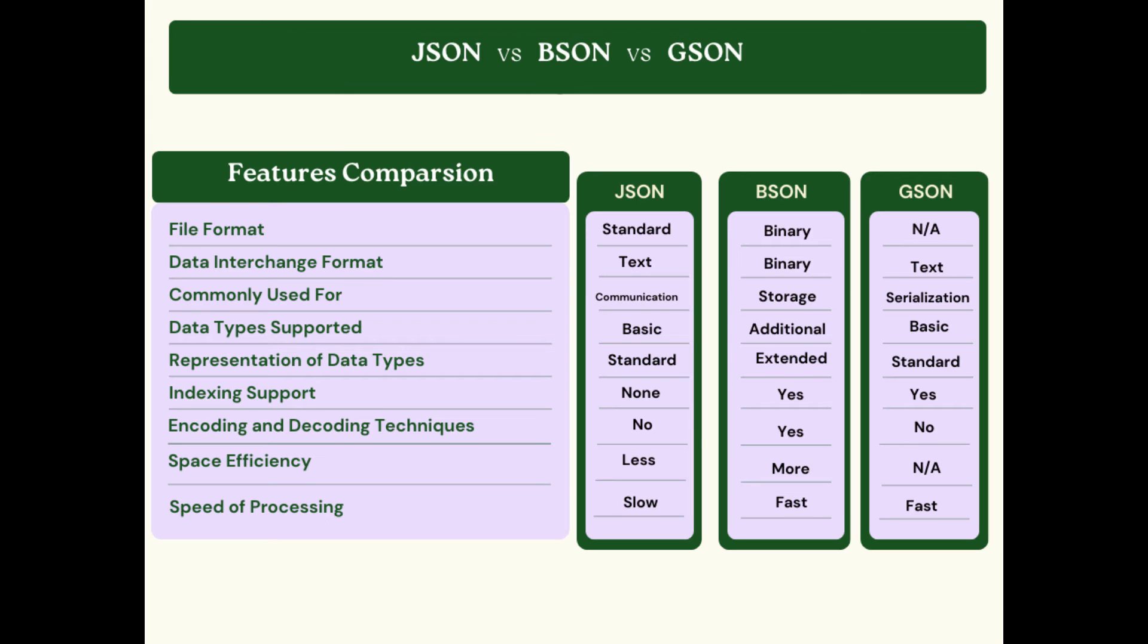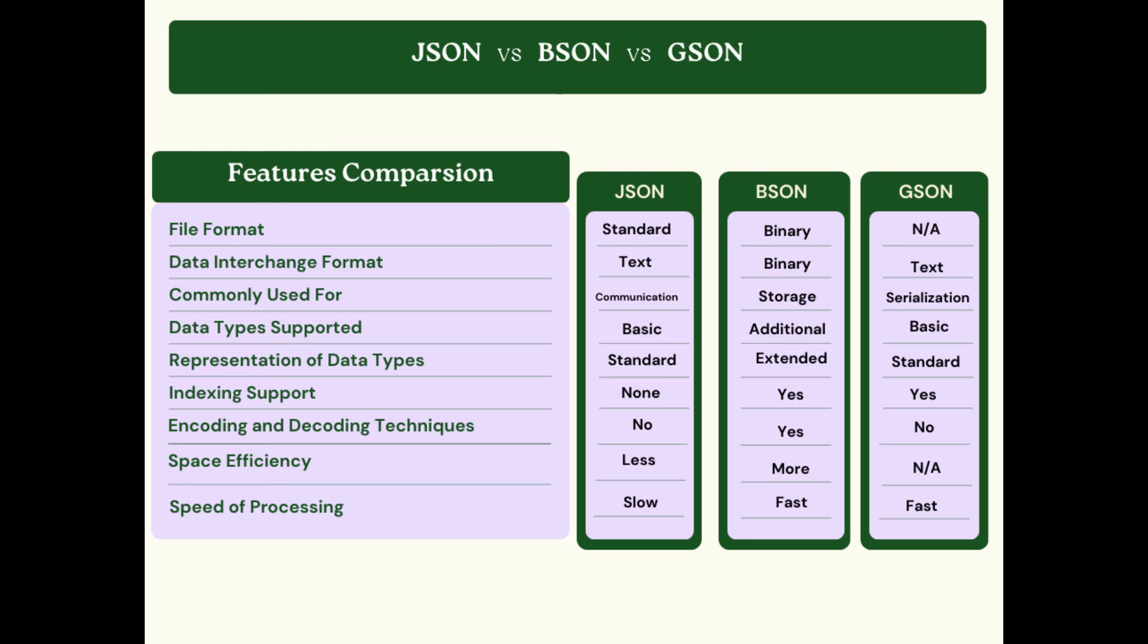If we talk about data type support, it is very basic in JSON, additional in BSON, and basic in GSON. For representation of data types, it's standard in JSON, extended in BSON, and standard in GSON. For indexing support, there's none on JSON, but BSON and GSON have indexing support. For encoding and decoding techniques, we don't require them in JSON, but in BSON we do, and no in GSON as well.